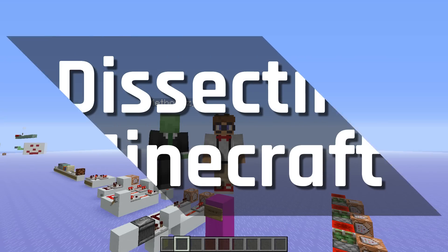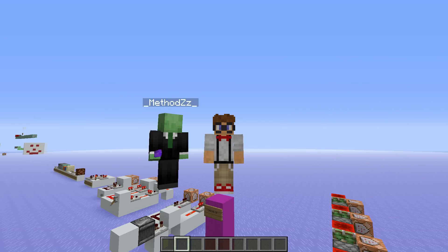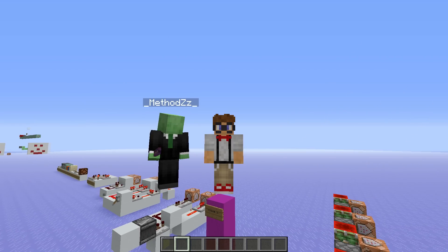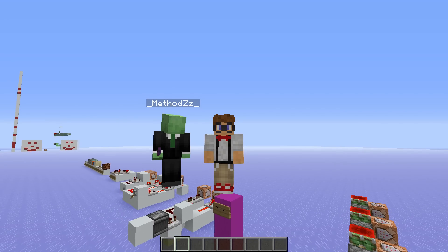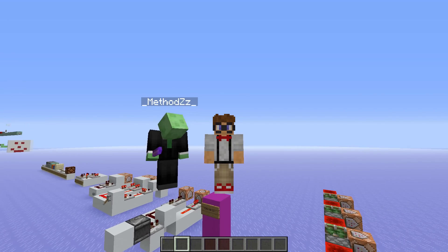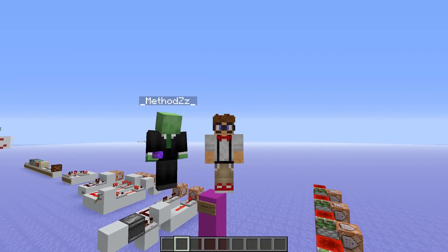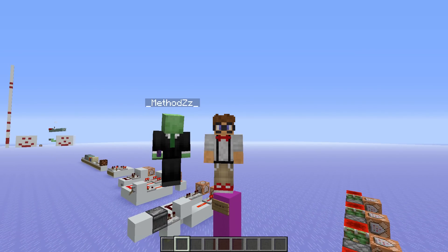To all the geeks and nerds, welcome to another episode of Dissecting Minecraft. I'm joined as usual with my friend Methods. This week we are the Will and Carlton of Minecraft, but before we start doing some dancing to Tom Jones, we are going to be looking at some bedrock breaking techniques.